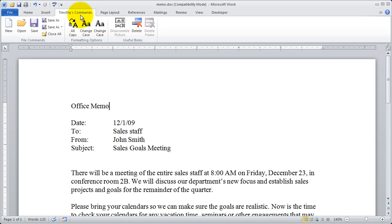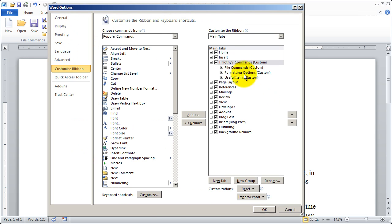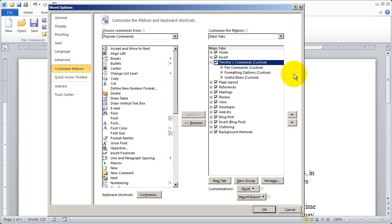Now I can also change the location of this particular tab. Right now it's in between insert and page layout, but I can right click and select customize the ribbon. And just like I can move groups and commands, I can also move tabs.